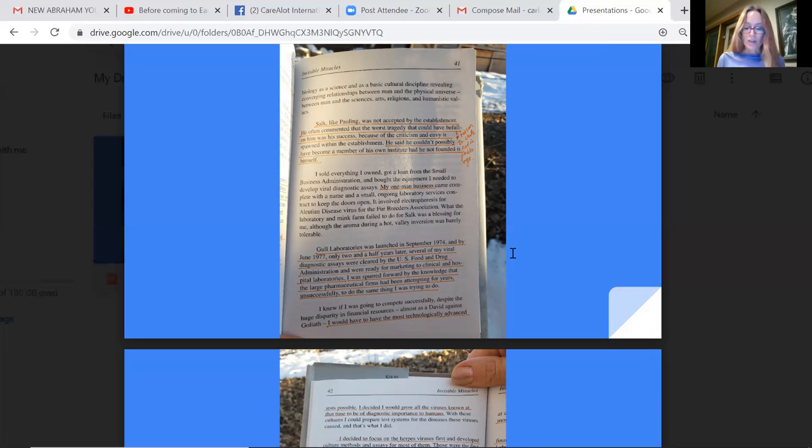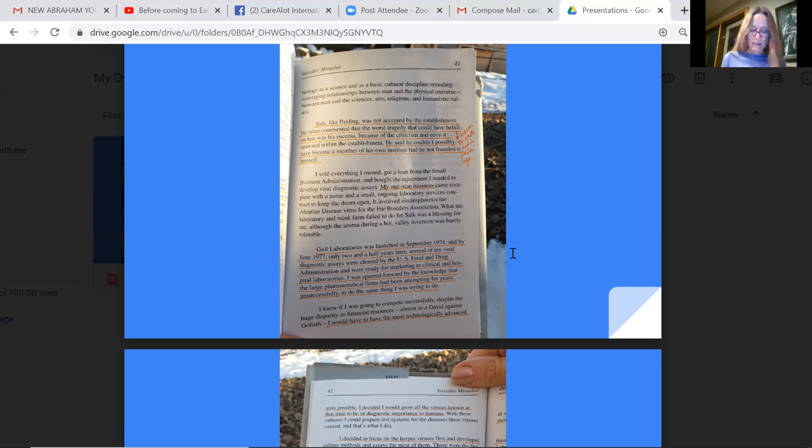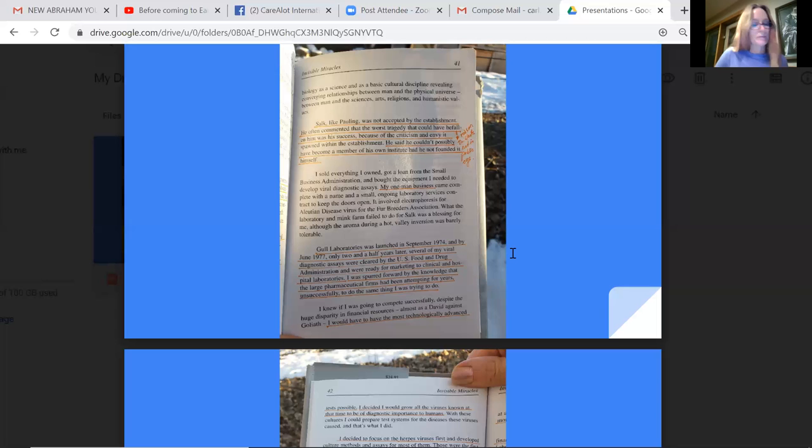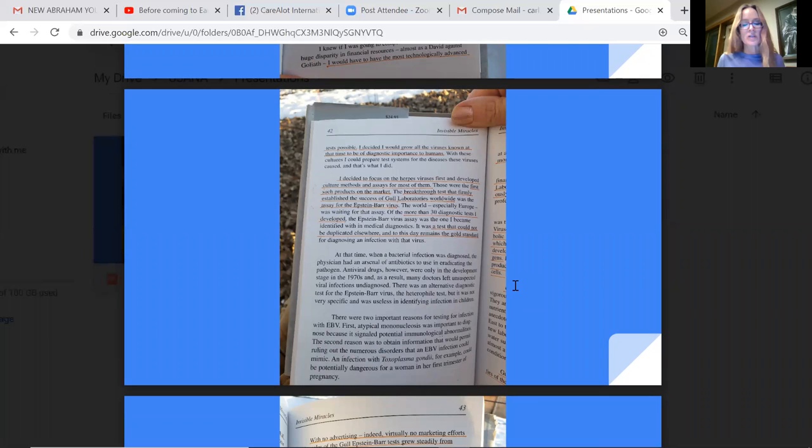Gull Laboratories was launched in September 1974 and by June 1977, only two and a half years later, several of my viral diagnostic assays were cleared by the U.S. Food and Drug Administration and were all ready for marketing to clinical and hospital laboratories. I was spurred forward by the knowledge that the large pharmaceutical firms had been attempting for years unsuccessfully to do the same thing I was trying to do. I knew if I was going to compete successfully, despite the huge disparity in financial resources, almost a David against Goliath, I would have to have the most technologically advanced as possible.